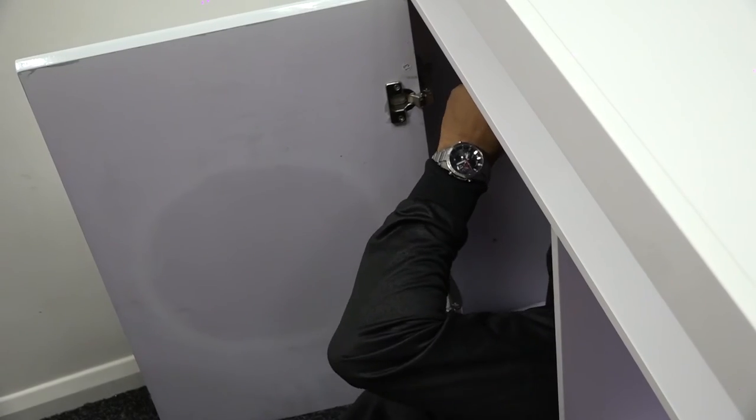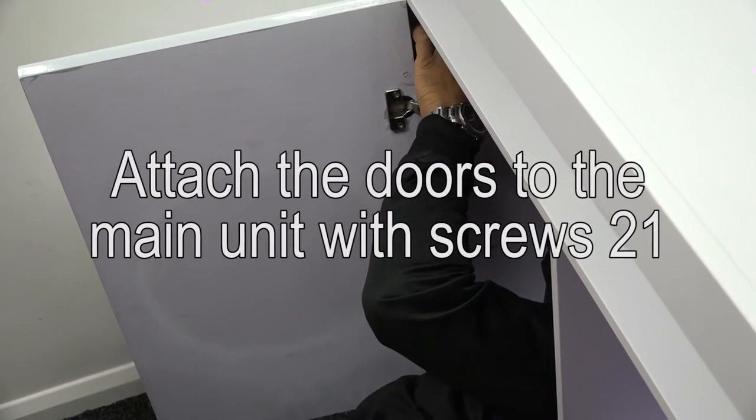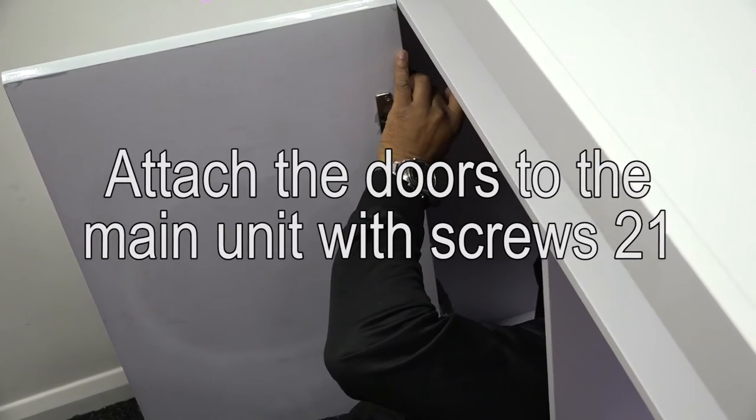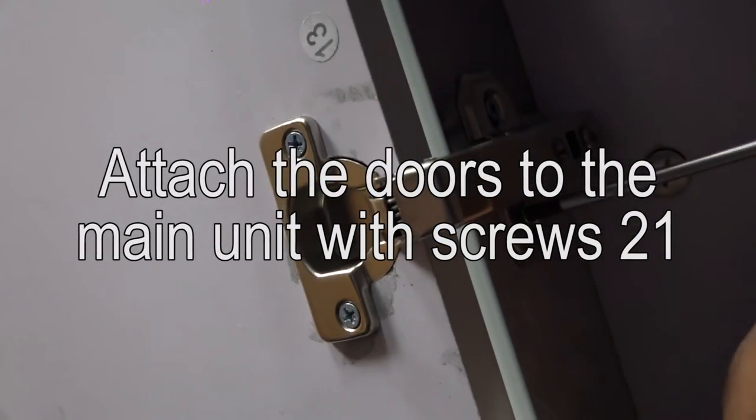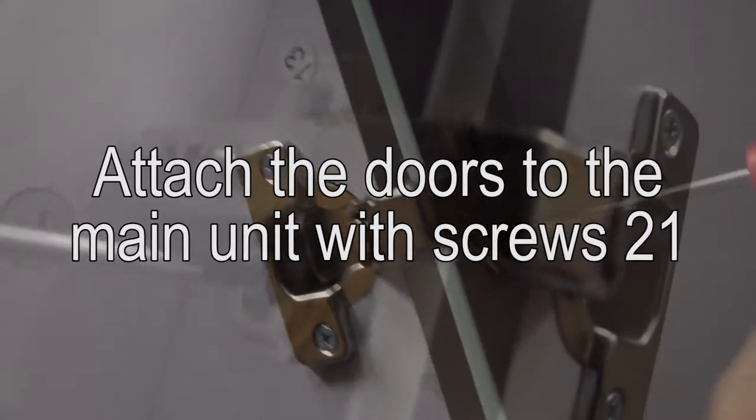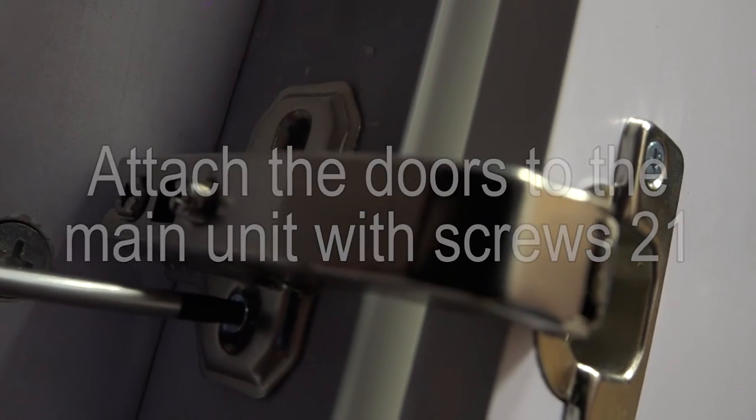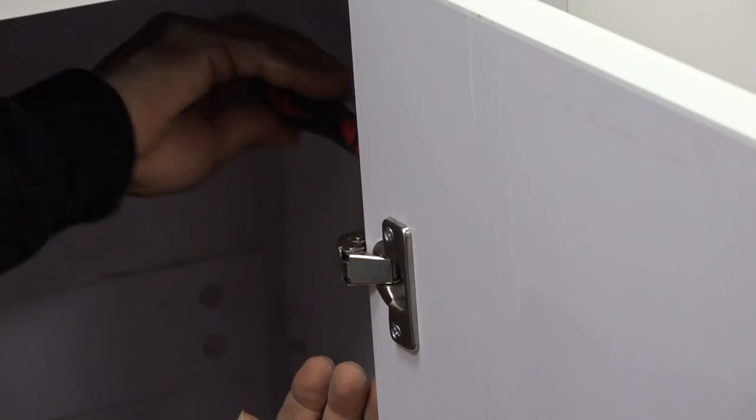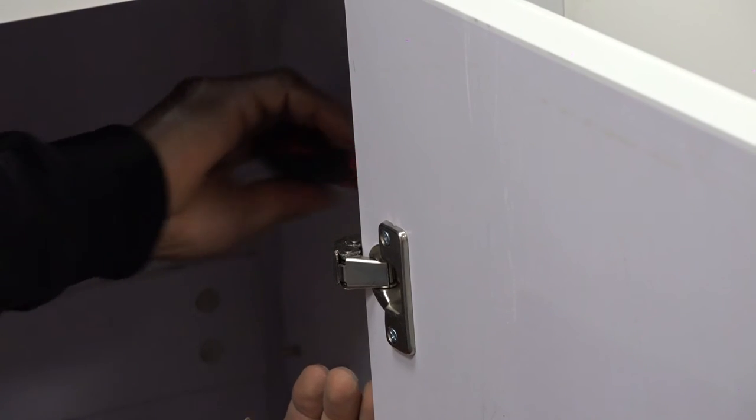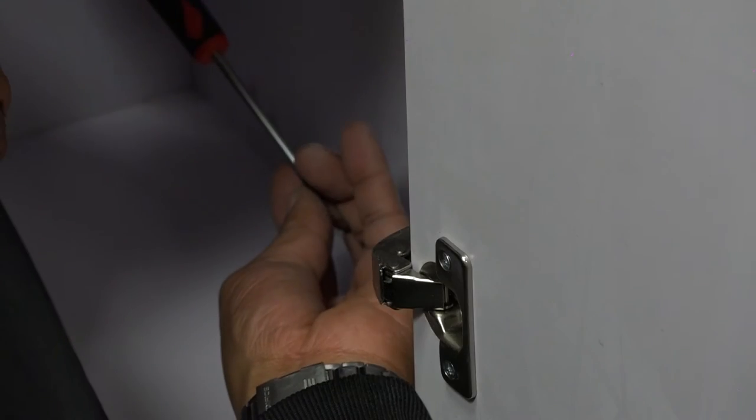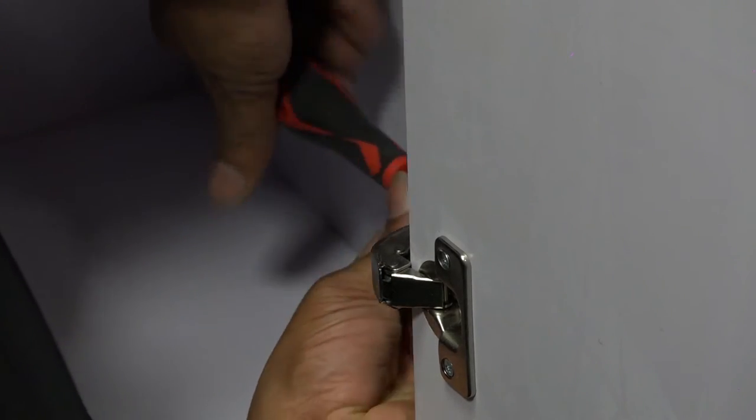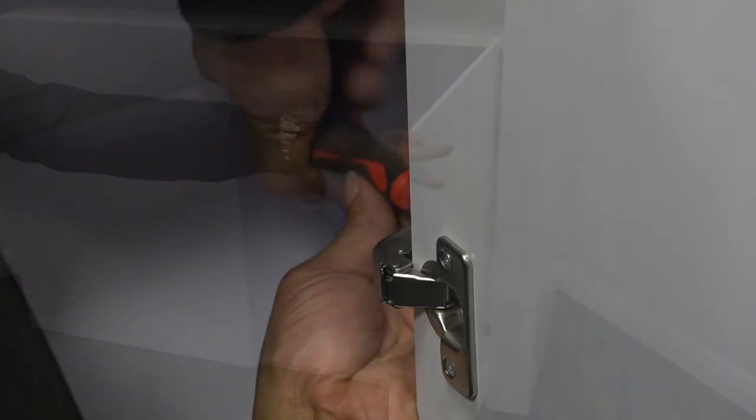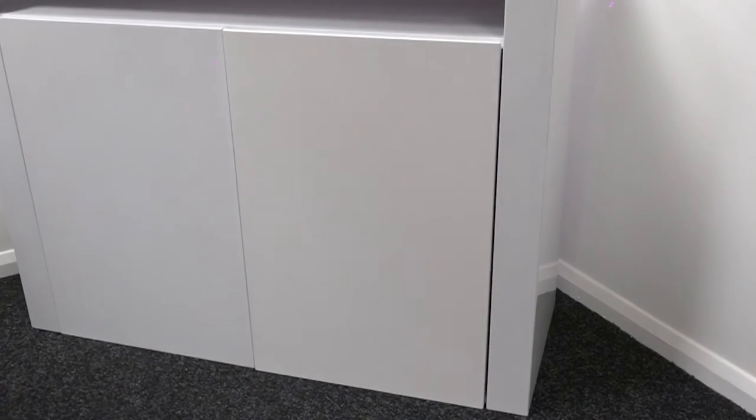Once all are in place, it's time to attach the doors to the main unit, again with screws 21. They are screwed onto the inside of the front face panels. Attach all four hinges and the unit is now nearly complete.